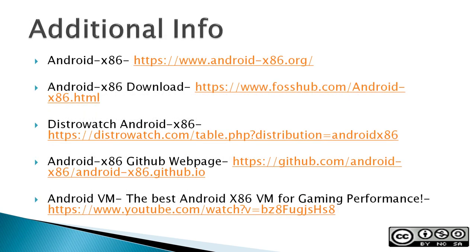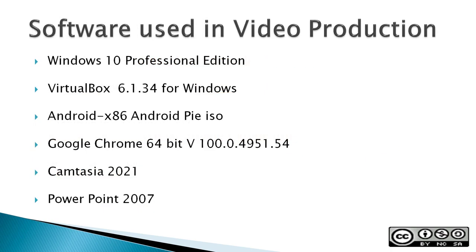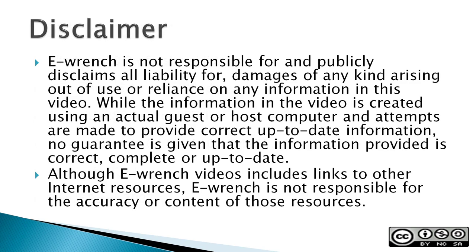The next three slides contain additional sources of info, a list of the software used in making this video, and a disclaimer. If you wish, you can stop this video to read the slides.